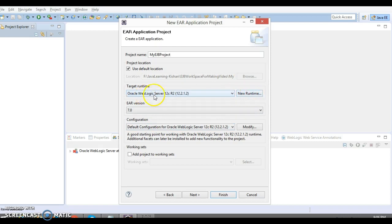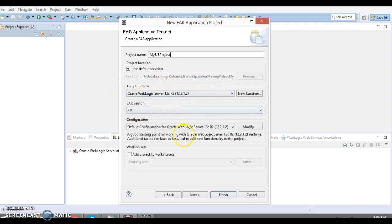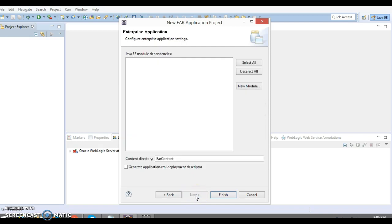Here I'm going to specify the project name as 'My EJB Project'. Make sure that in the runtime environment you have selected Oracle WebLogic 12c, which is the latest version of Oracle. The process of creating this project would be similar across all Oracle WebLogic server versions. Let's click Next and Finish.